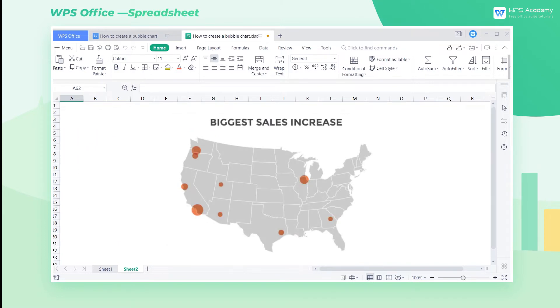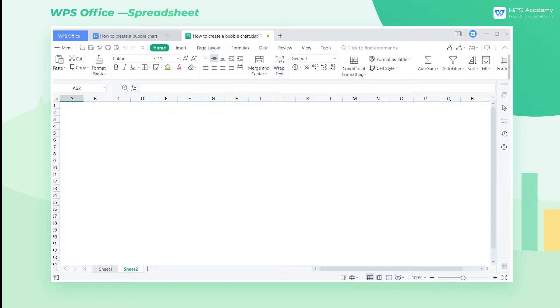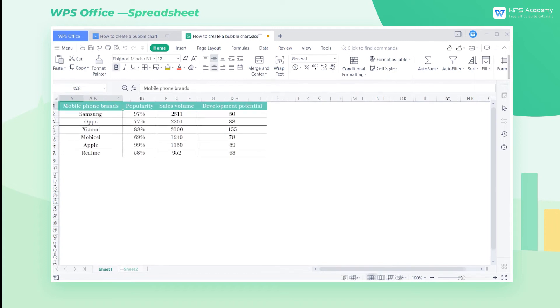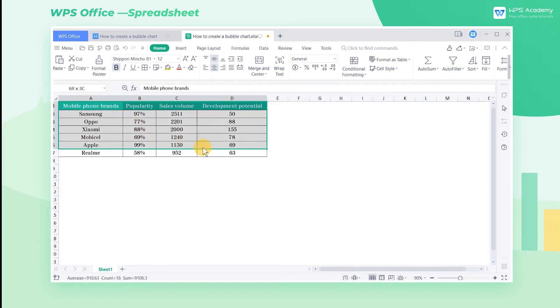Bubble charts can be used widely in making maps, a perfect match for displaying data with regional characteristics. This is the survey data of mobile phone sales in a certain area. Let's take it as an example to make a simple bubble chart.